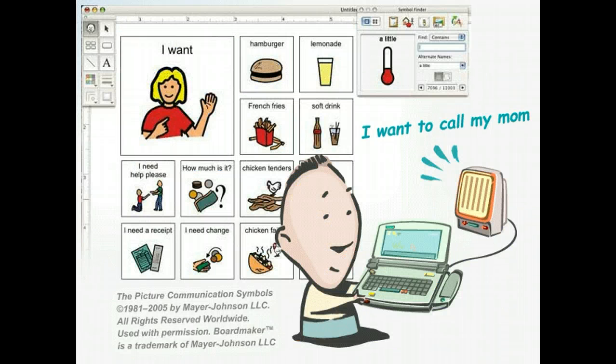High-tech versions typically involve a computer and a dynamic display, which can sometimes be used in conjunction with other software to produce audio output for students to hear how sentences are structured and spoken. For example, a student might touch pictures of 'I want,' 'phone,' and 'parent,' and the computer might say, 'I want to call my mom.'